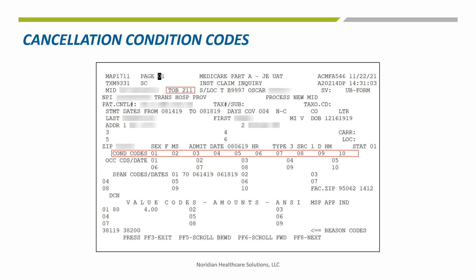When you select a claim type from the cancel options on the menu, the last digit of the type of bill would change to an 8. Check this field to make sure an 8 is showing. If a 7 appears instead, you have selected an adjustment option number and will need to go back to the corrections menu to select a cancel option number of either 50, 51, or 52. Enter a condition code that defines the reason for the cancellation in the first available condition code field.